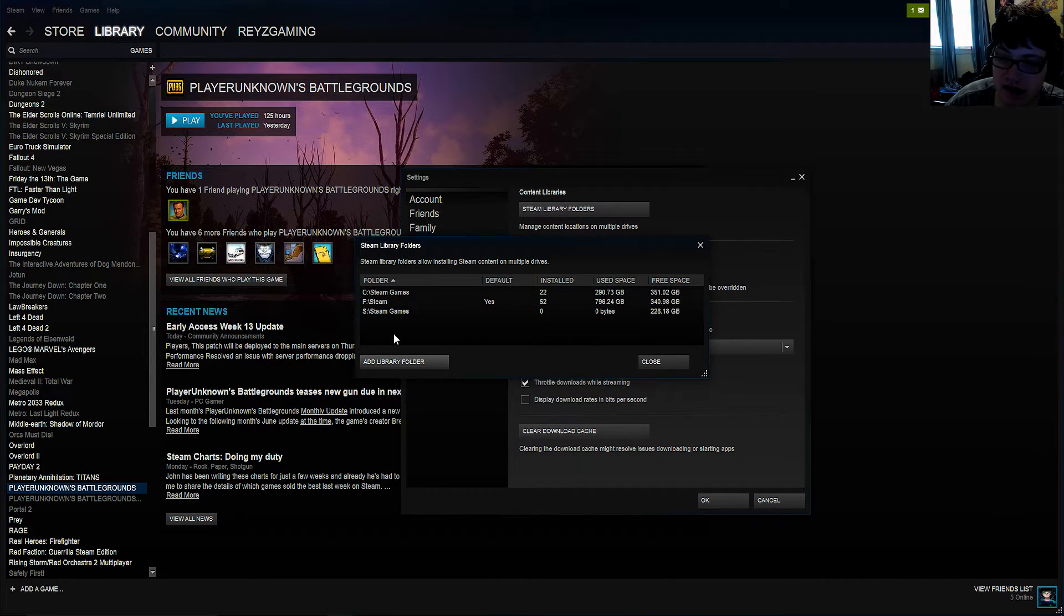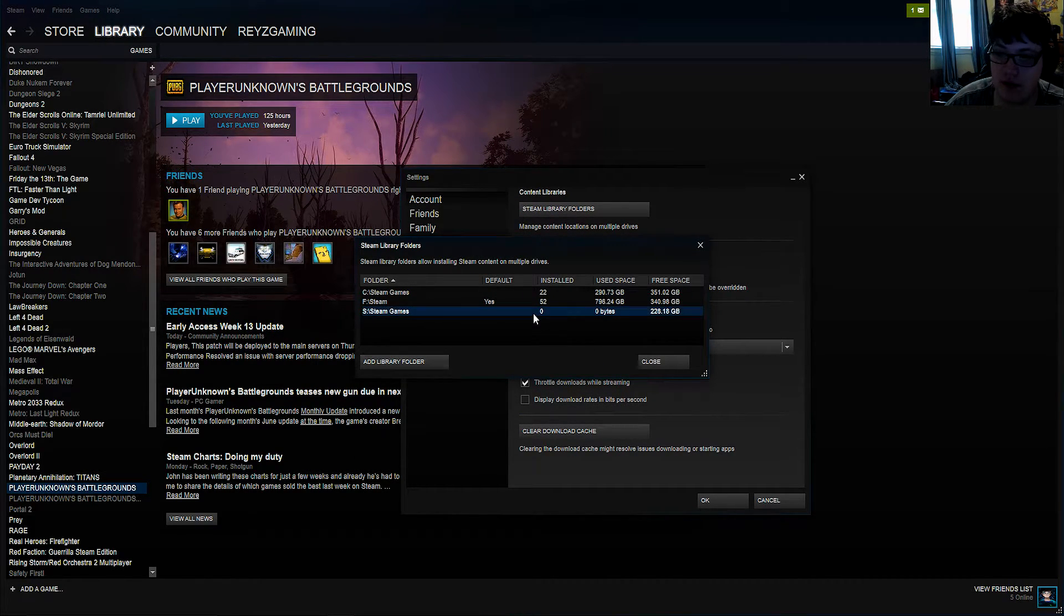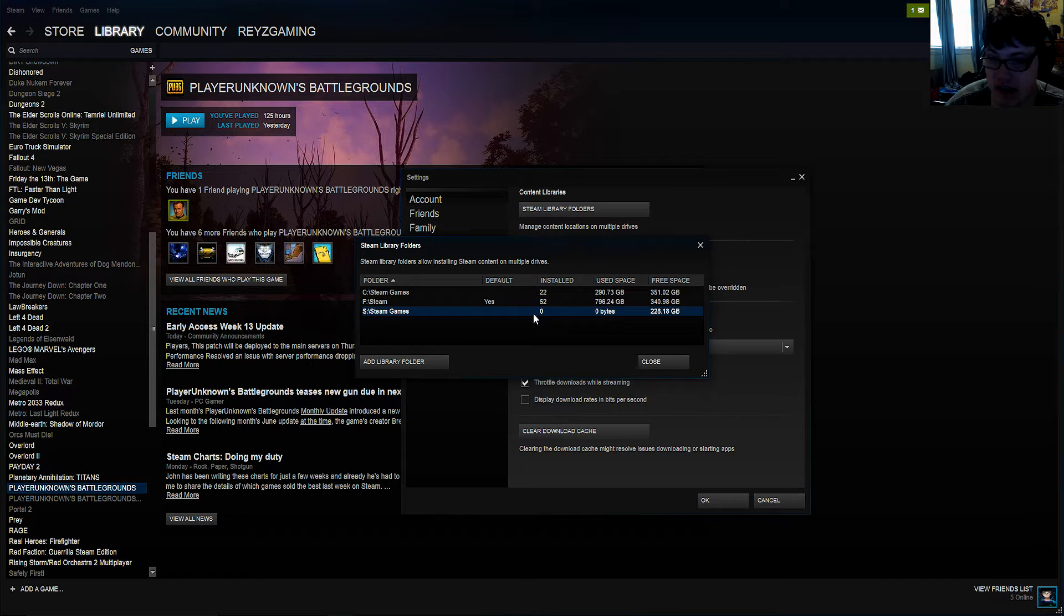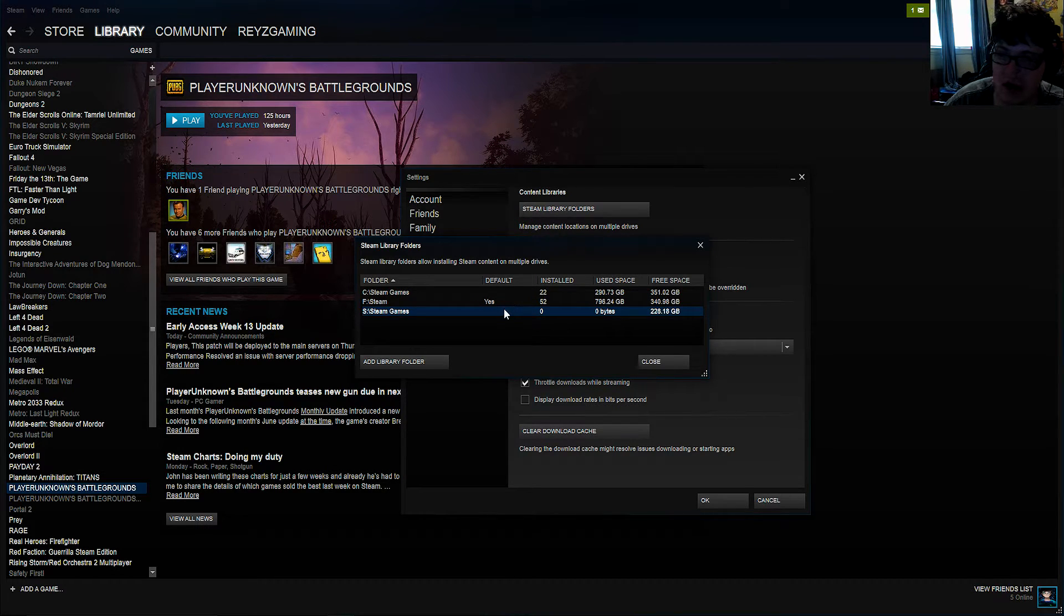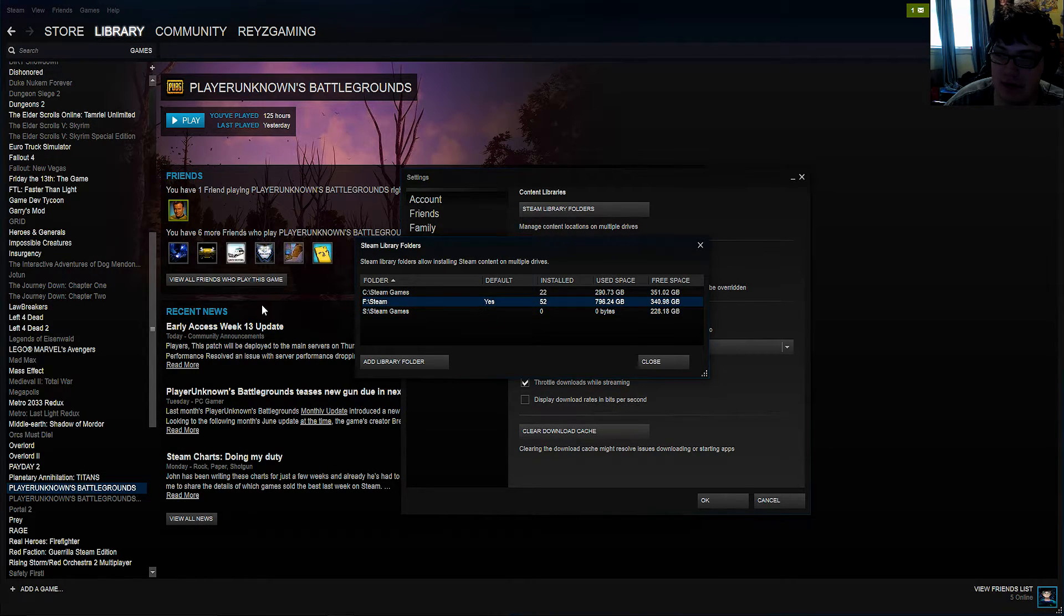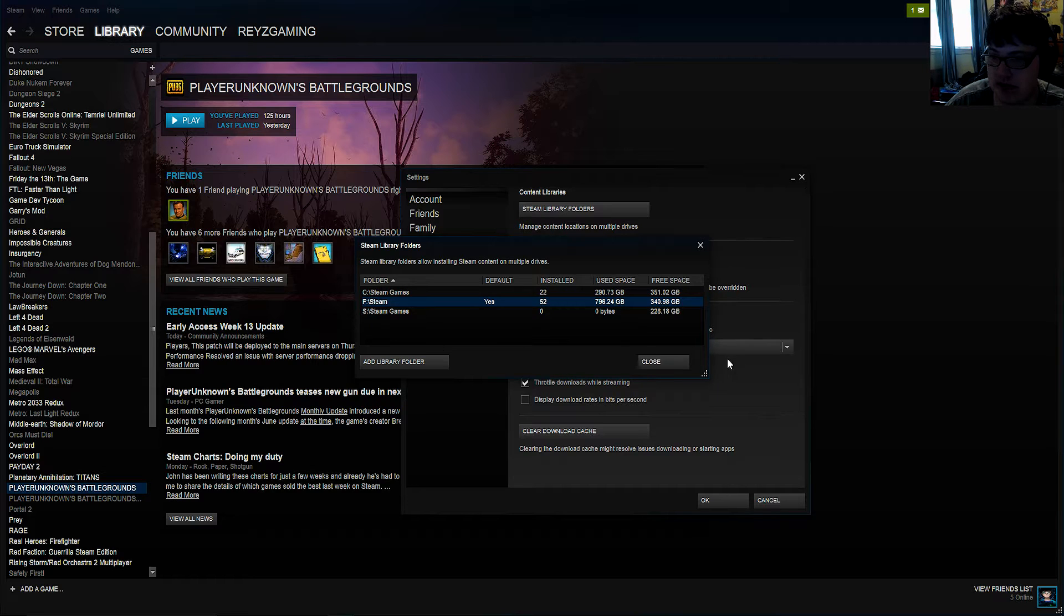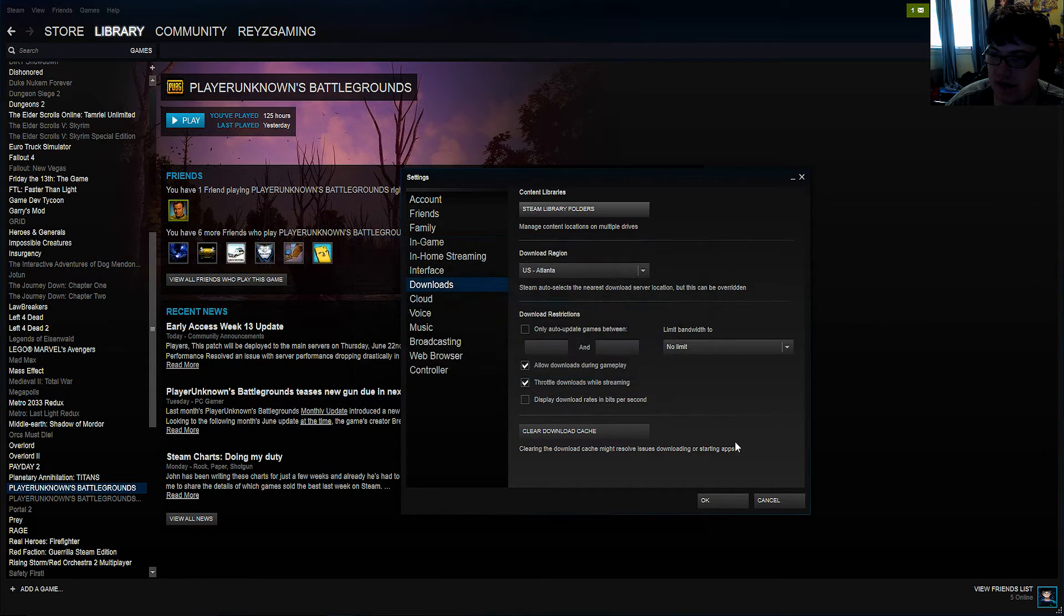Now what this is going to do is it's going to go ahead and make a new directory for Steam games to be moved on to. You can keep your regular one as default if you wish. So then you want to go ahead and close out of everything.